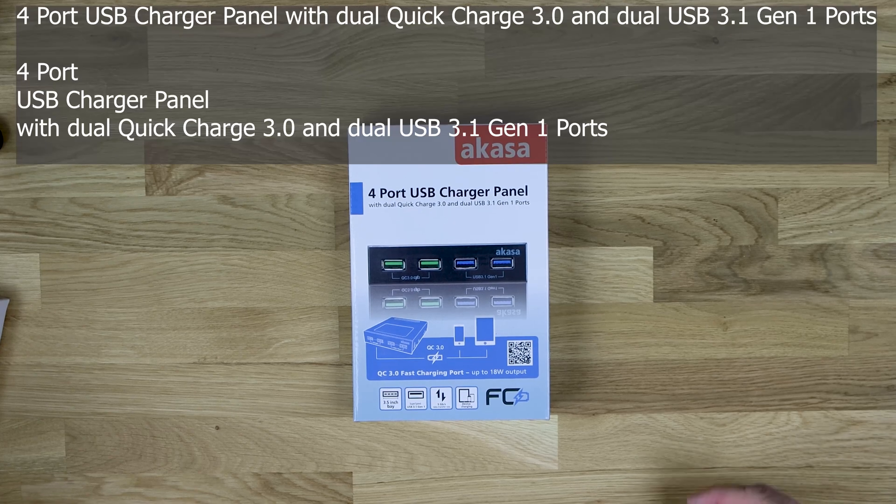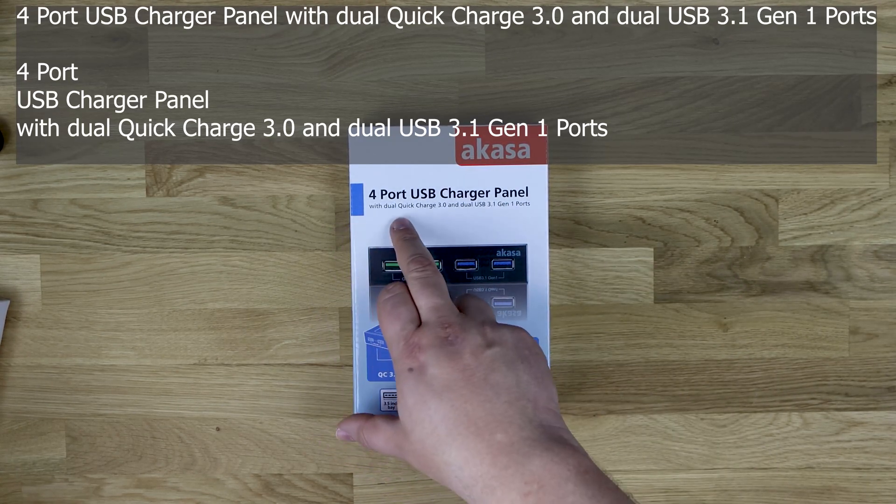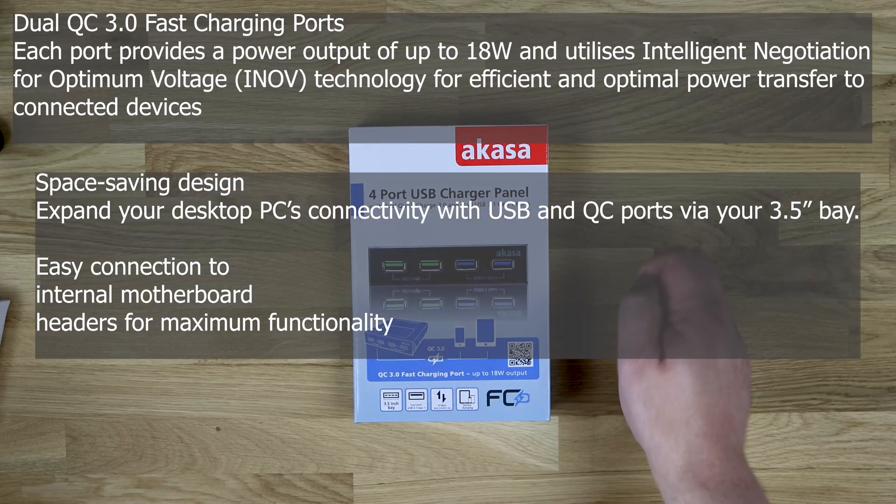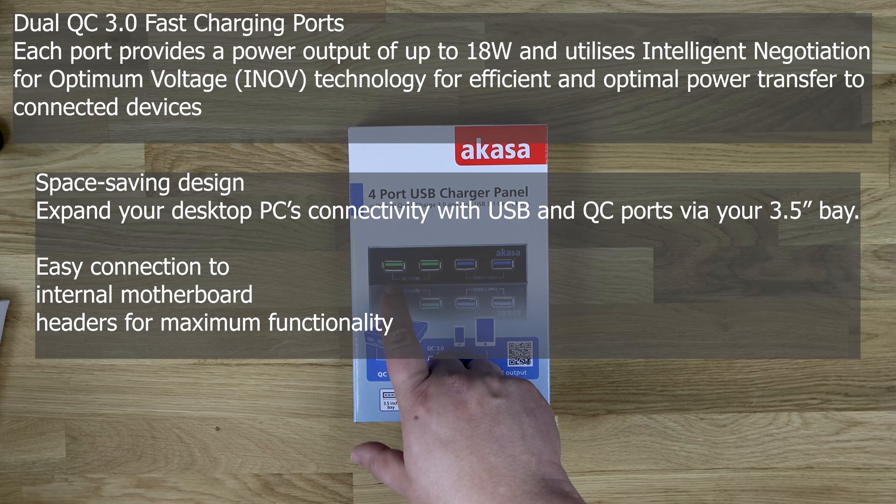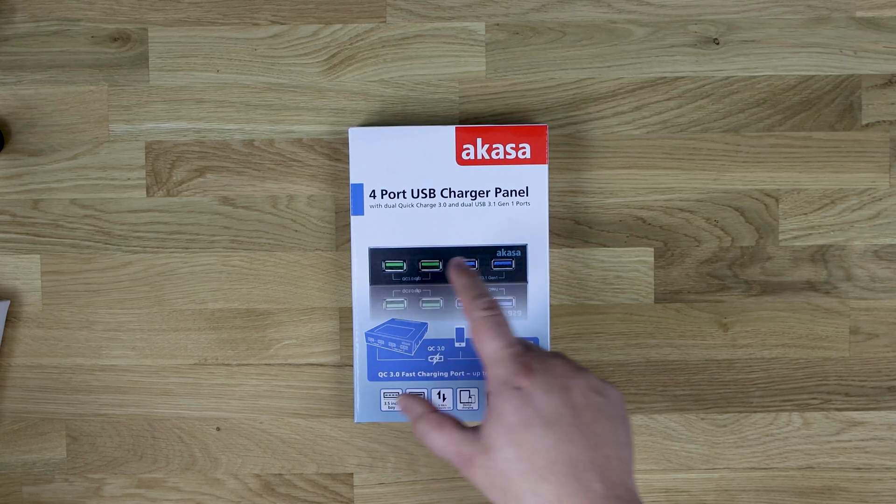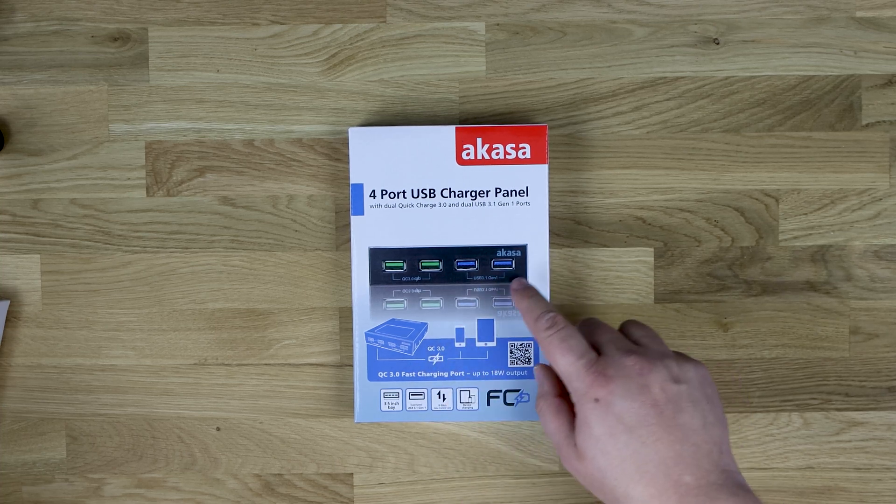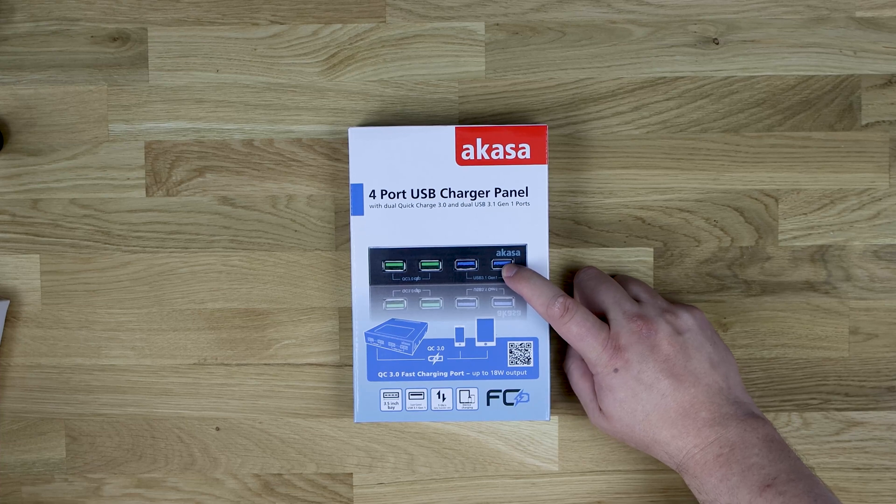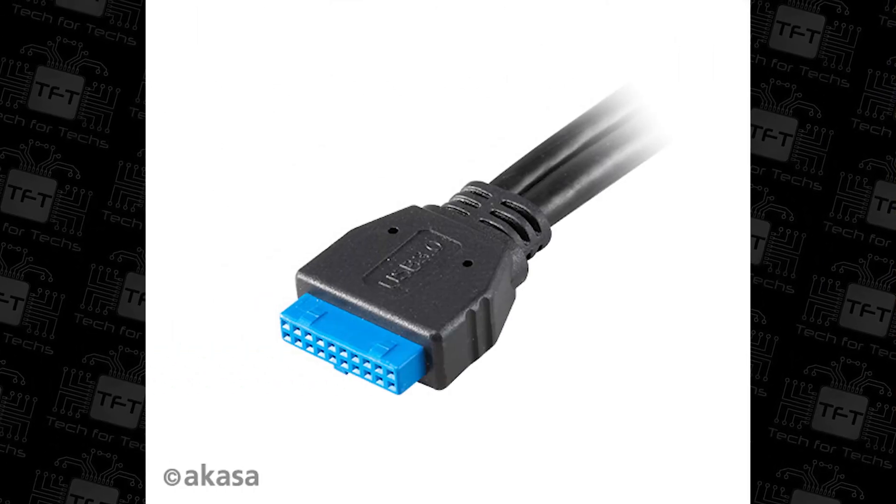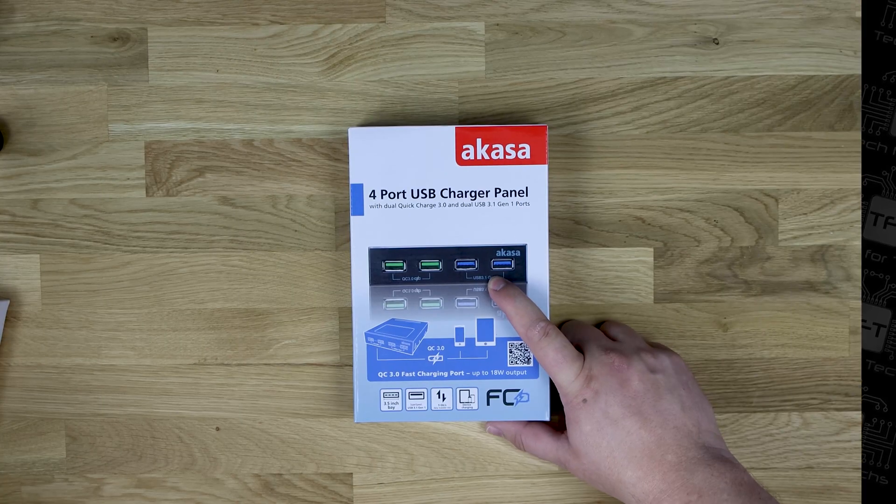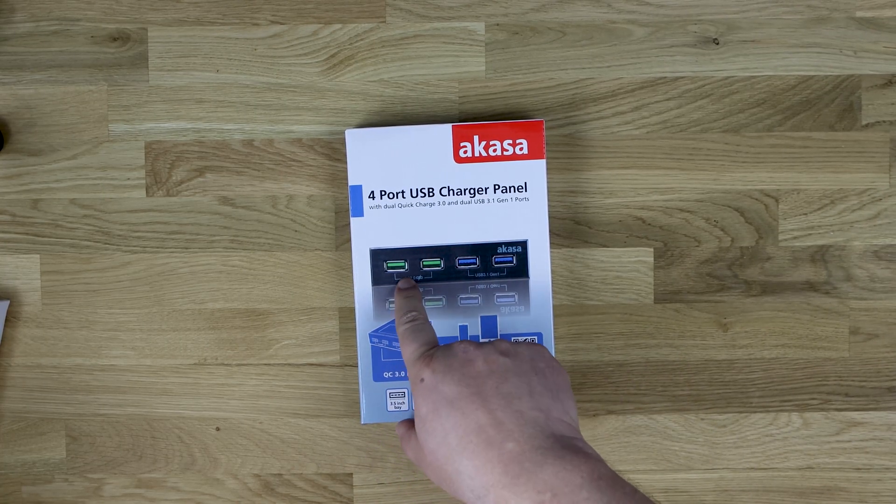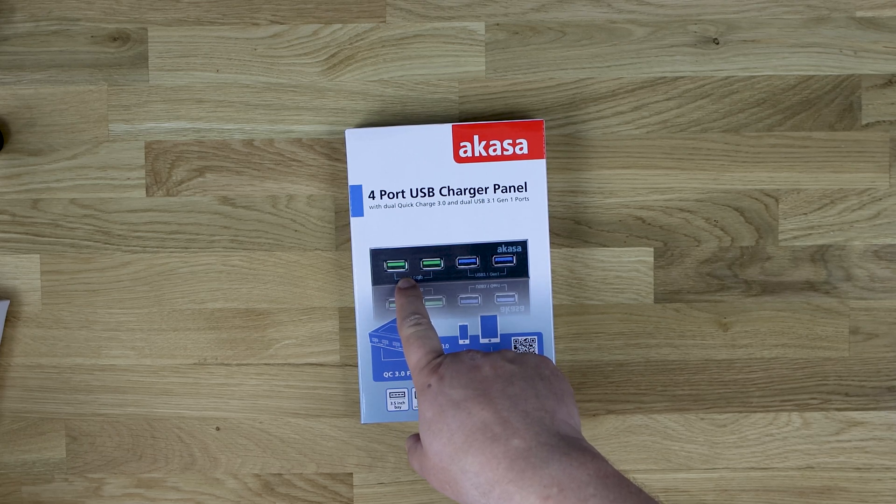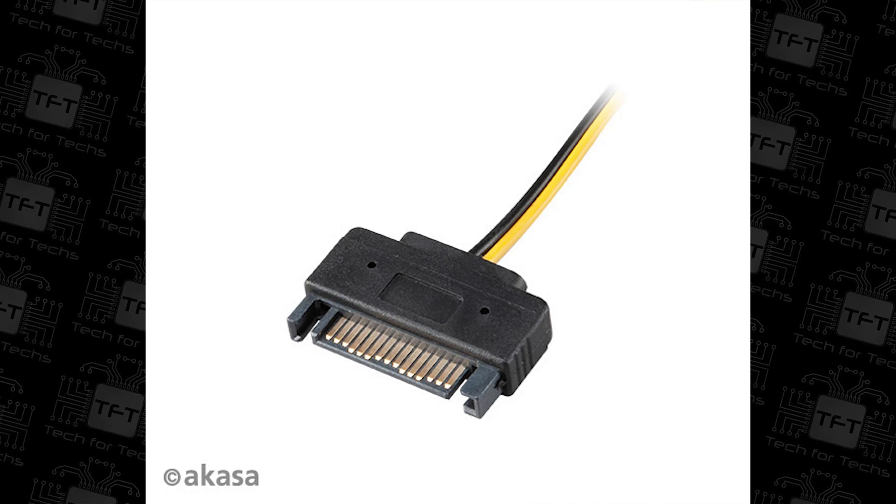As you can see we've got the Akasa four-port USB charge panel. It's got dual quick charge 3.0 and dual USB 3.1 Gen 1 ports. You can see the green connectors there for your quick charge, and then you've got USB 3.1 Gen 1, those are the blue ones, which is for your standard connection to your PC. That will connect up to your motherboard or controller with a standard USB 3.0 connector. These will connect up to your power supply with a SATA-based connector.